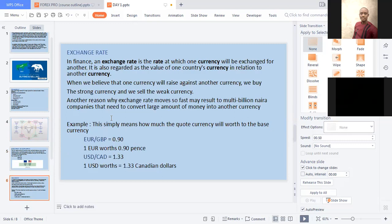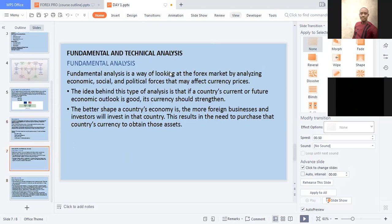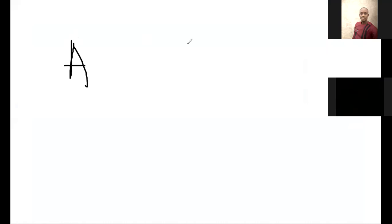Exchange rates is the rate at which one currency will be exchanged for another. It is also regarded as the value of one country's currency in relation to another. When we believe that one currency rises against another, we buy the strong currency and sell the weak currency. For example, a company that needs to convert large amounts of money into another currency — like when you travel to Japan and convert your Naira to Japan's currency — that's a very good example of exchange rates. Let me do a small calculation on my screen.